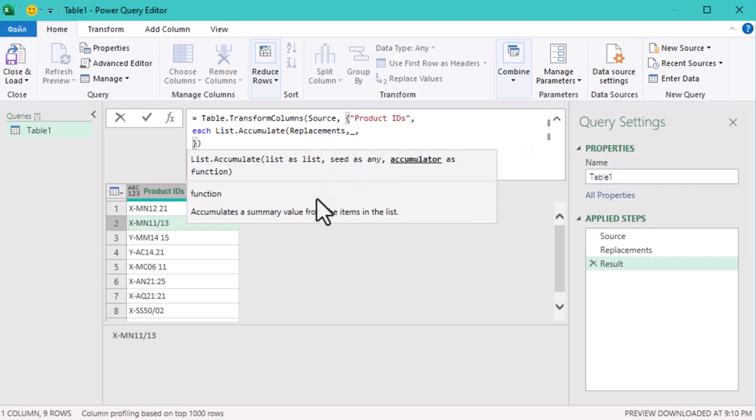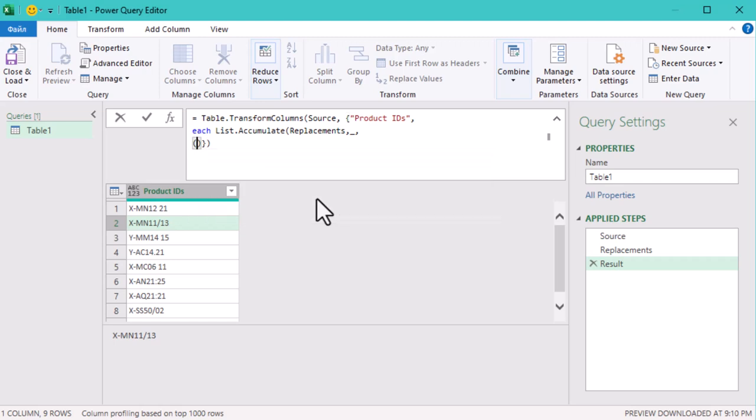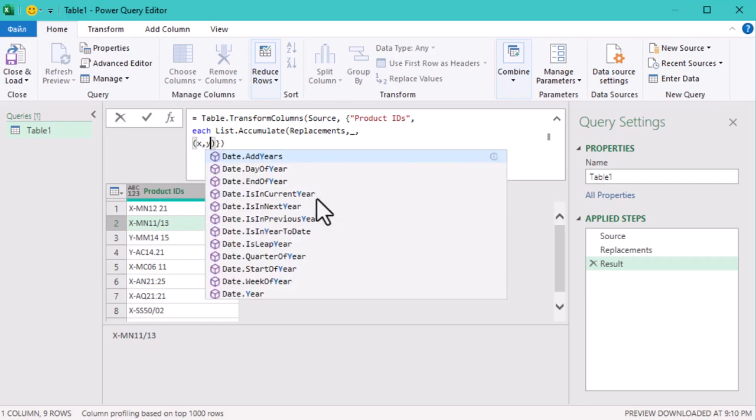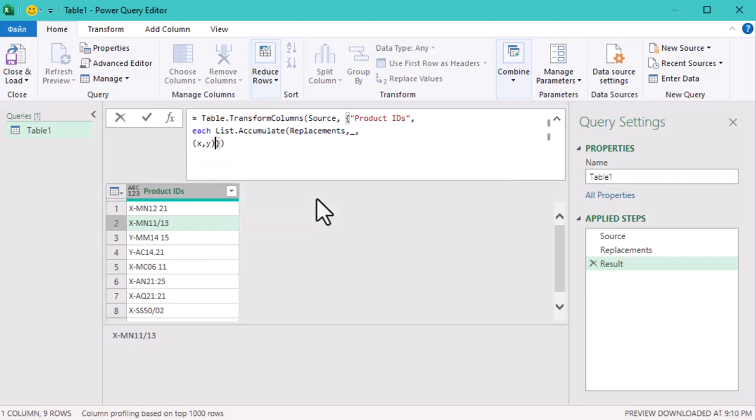The third and final argument is the accumulator. Think of it as the function that carries out our transformation. For each item in the replacement list, the accumulator will take the current product ID, that's the seed, and apply a transformation to it.